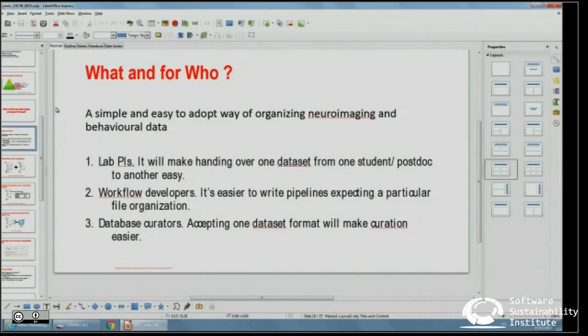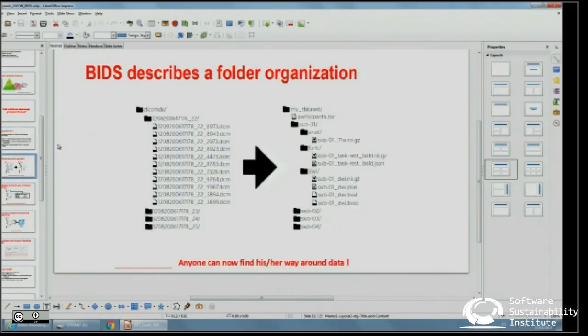A simple way to organize neuroimaging data — that's the plan of BIDS. It's designed for the PI, for workflow developers — because once you have a standard, you can develop automated ways to look at and analyze data — and for dataset curators. It's called a structure because it's not about the file format; it's about how you put the data out there so that somebody can immediately understand how it's organized.